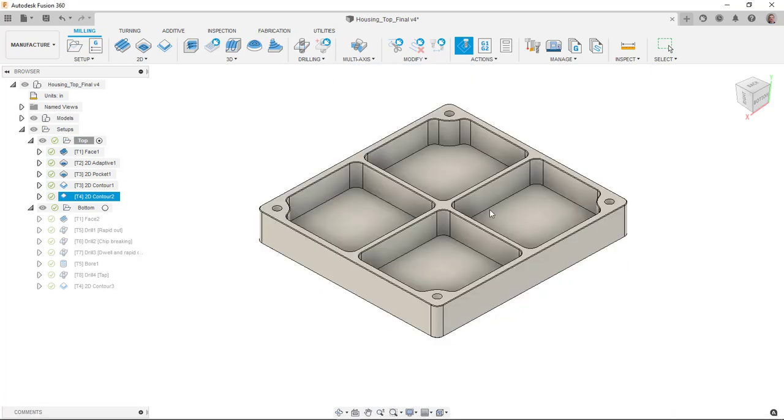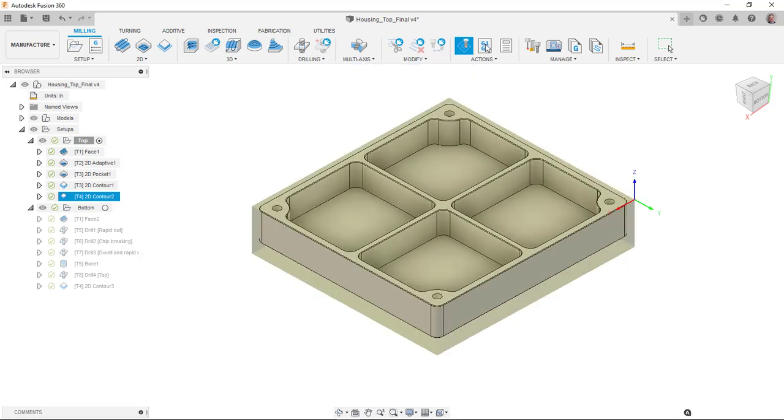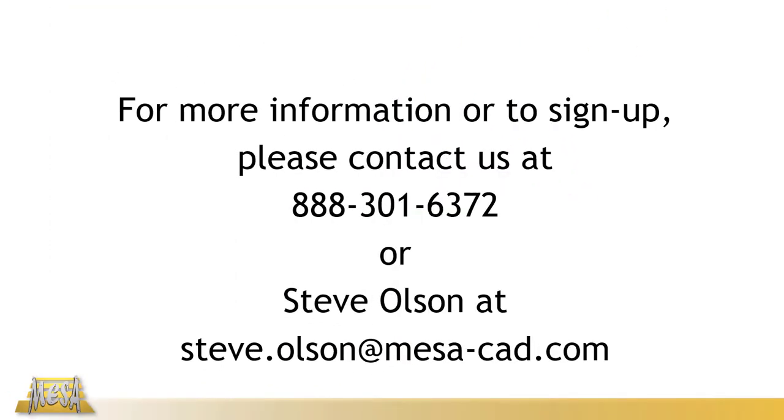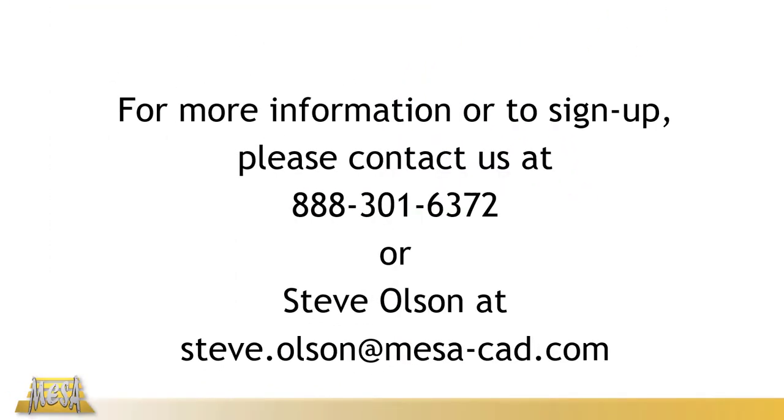And then once we're all done, we can get into the post-processing of these, which then creates the NC file, which we can then load on a machine out in the shop. All this and more is covered in Mesa's Fusion 360 2 and 3 axis milling course.